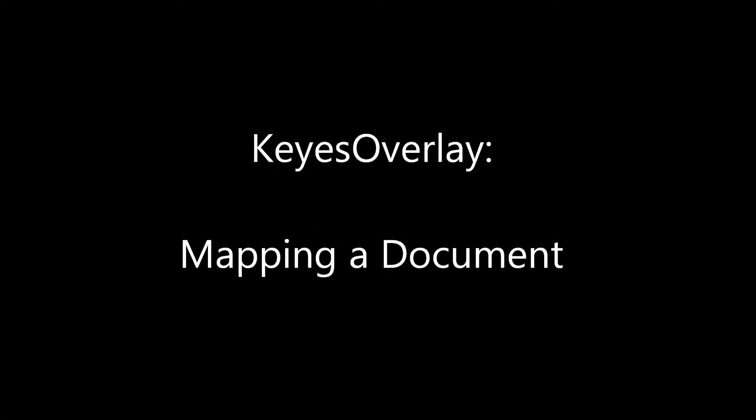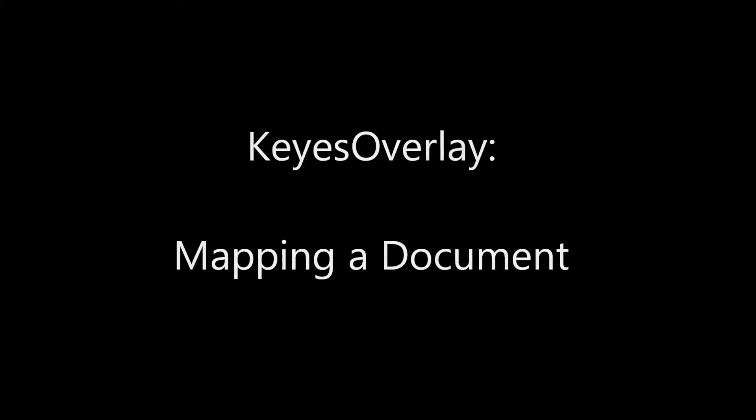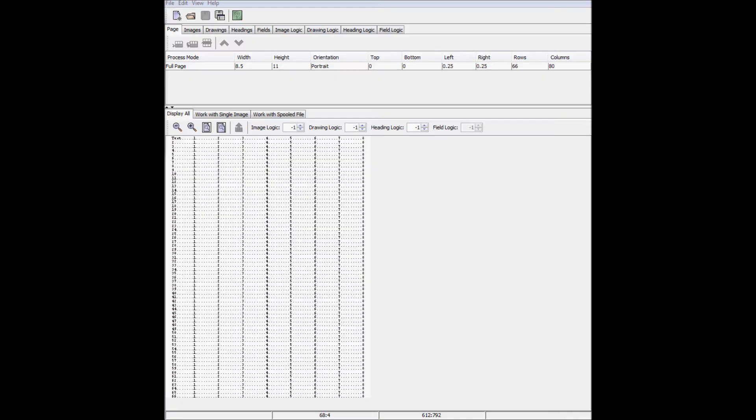Welcome to Computer Keys Tutorials. This video will demonstrate how to use Keys Overlay to turn a plain spooled file into so much more in just a couple of minutes.